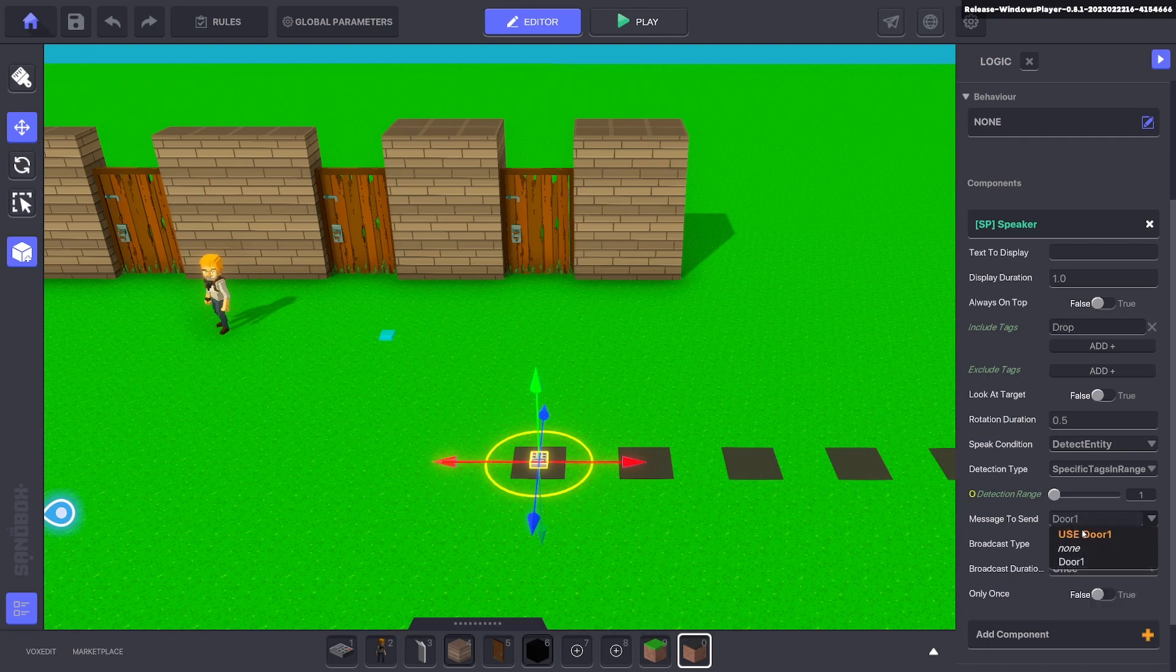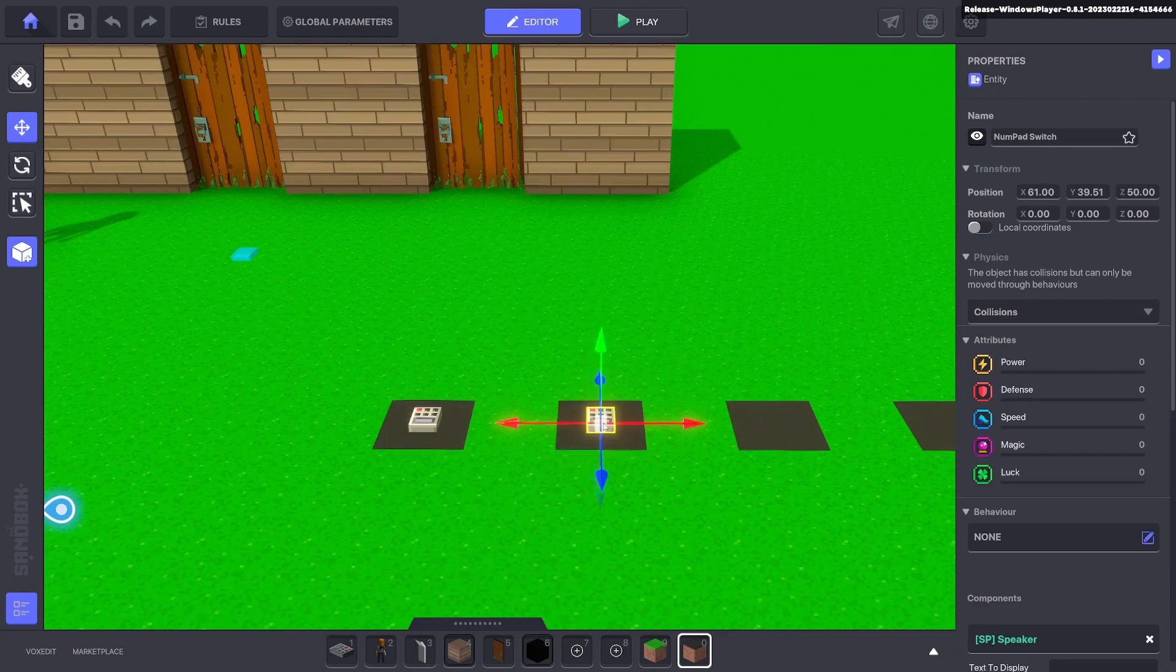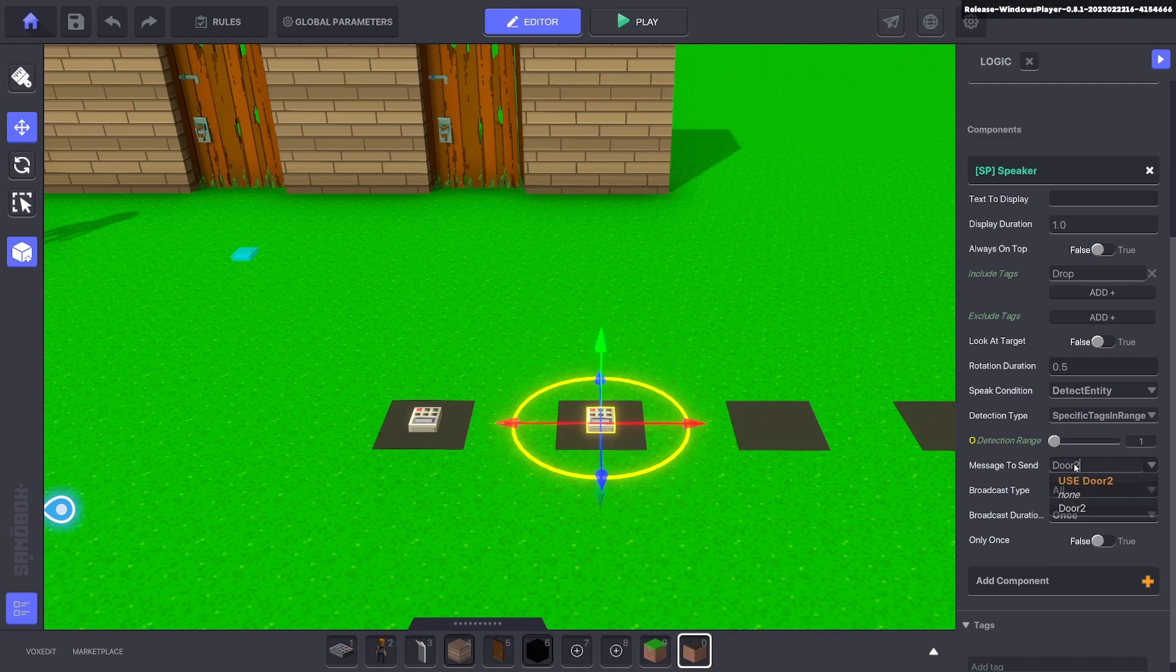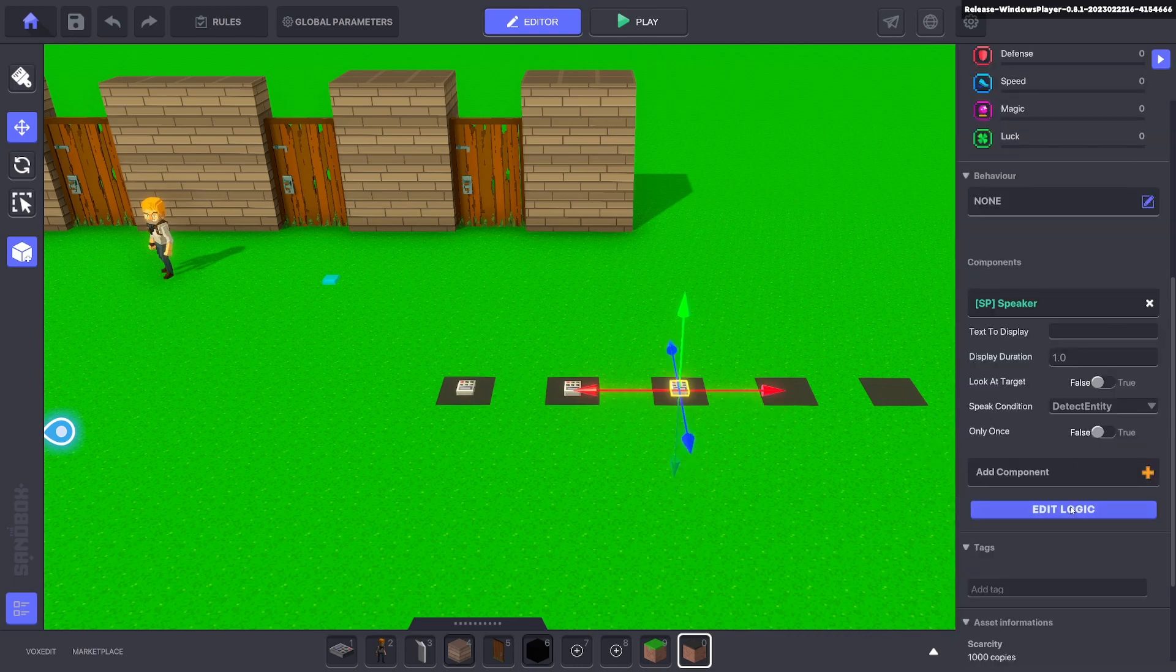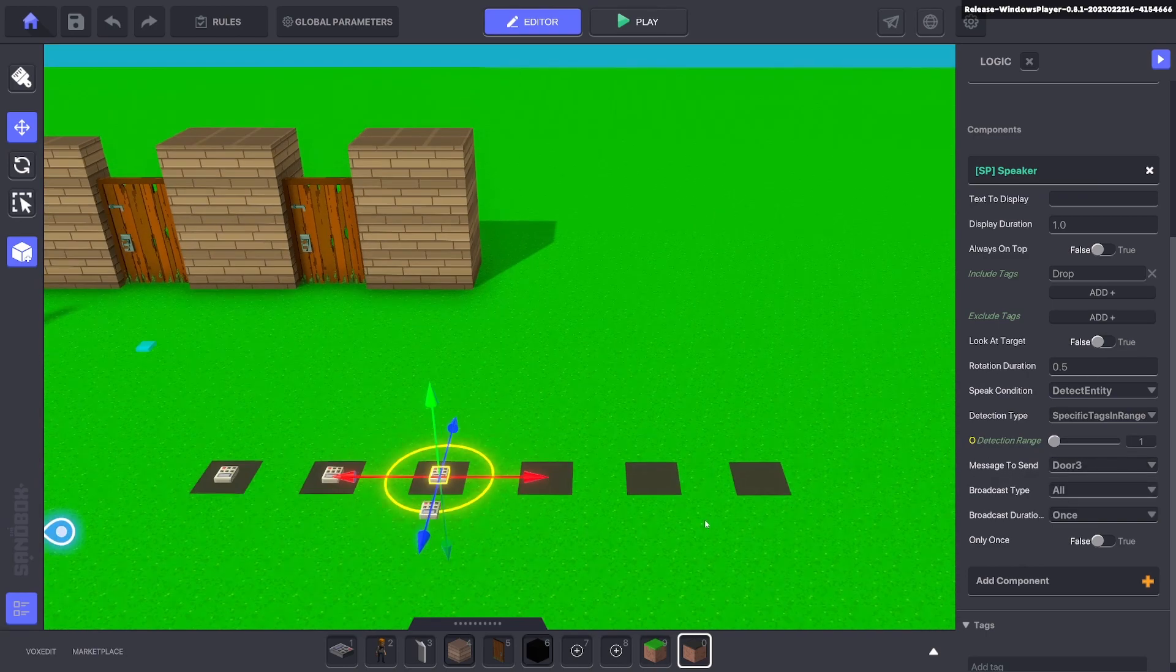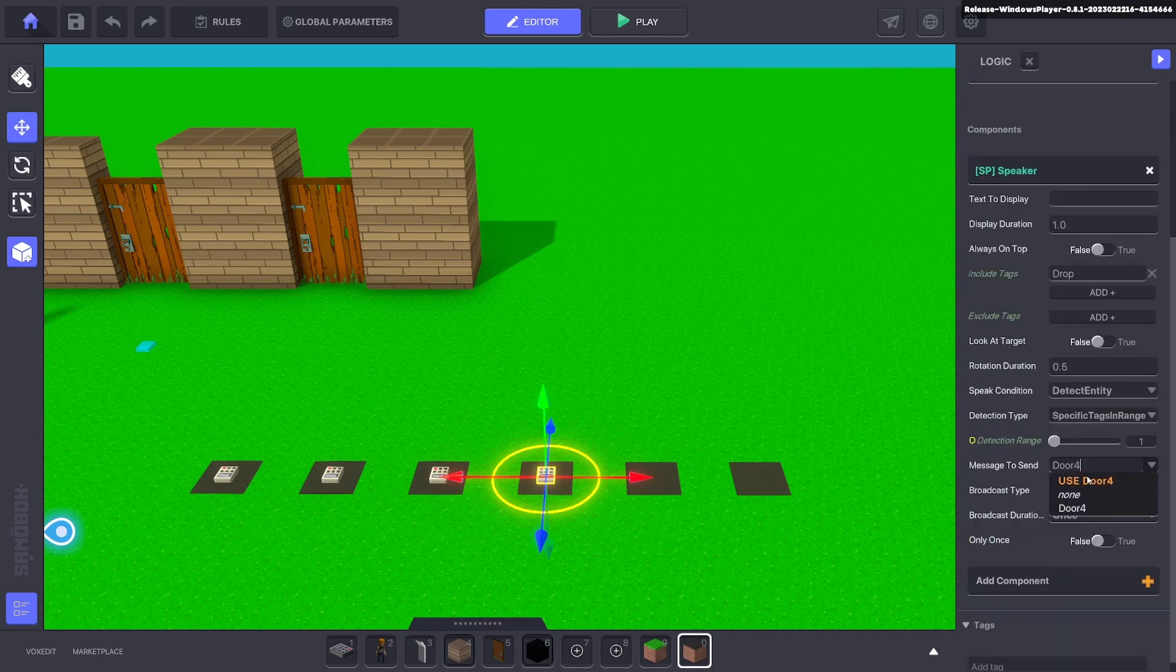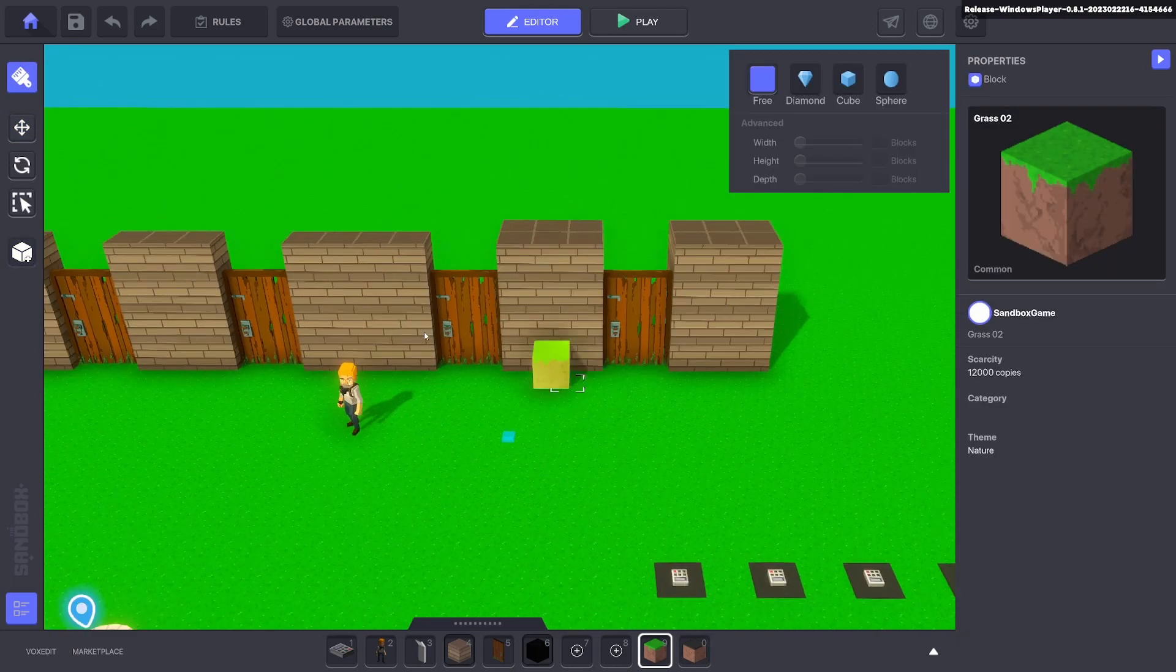Fantastic. Now we can control-D to duplicate that and hold shift and make sure it snaps in the middle of the square. Edit the logic, we'll keep everything the same but we'll have the message door two. Then we duplicate that again, control-D, shift to snap, edit logic, and door three. Duplicate one more time because we got four doors, we need four numpads for detection. Door four, fantastic. And we can go ahead and get rid of these two.